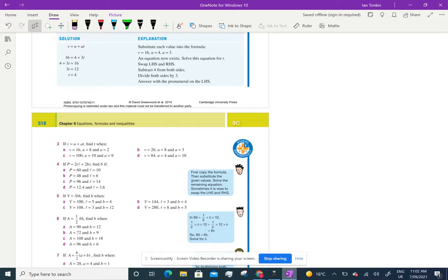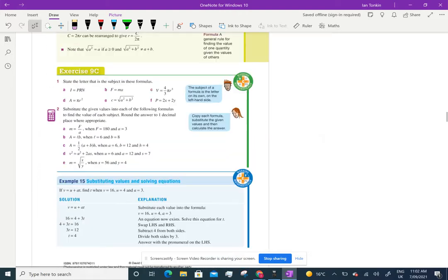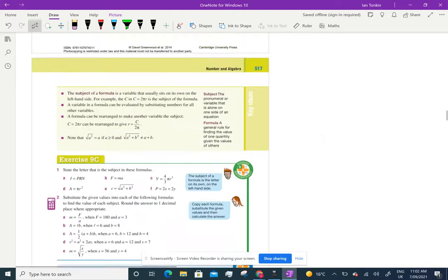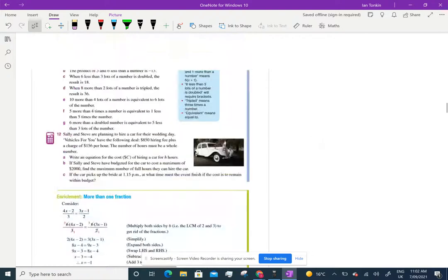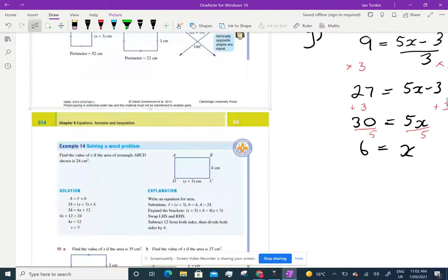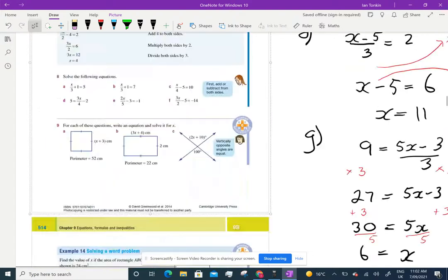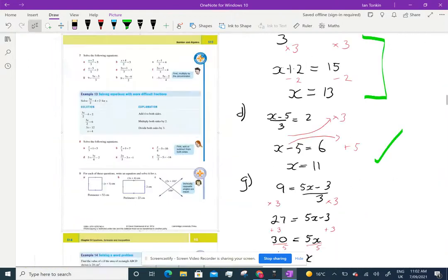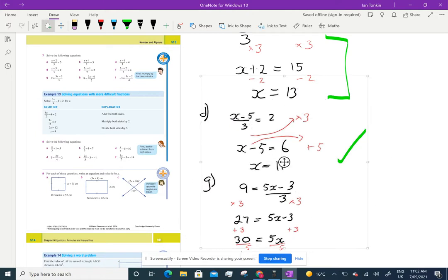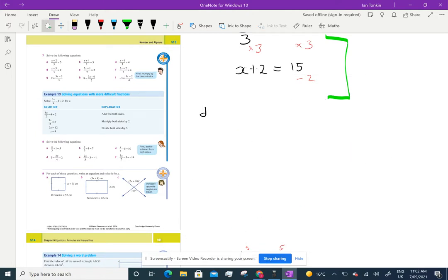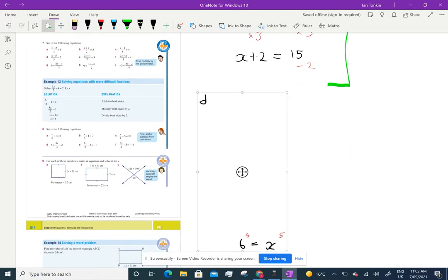We're about to move on to formulas, which is the last bit of work for this week. Before we do that, I neglected to do one question from the last exercise — question 8 — so I'm going to quickly go over it. It's actually easier than question 7. There are only two parts, so if you did them, great — fast forward to the next bit.